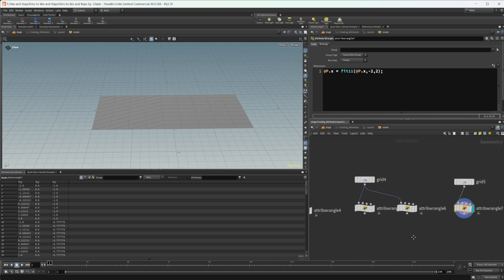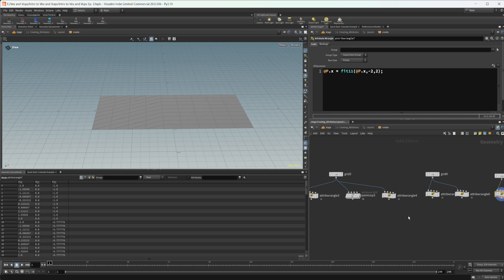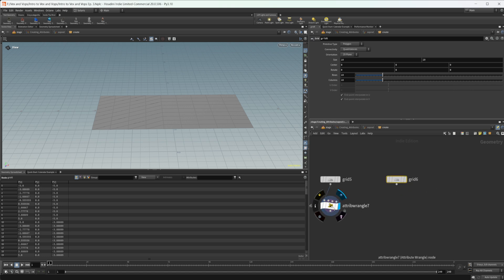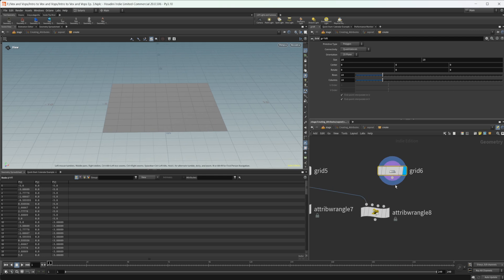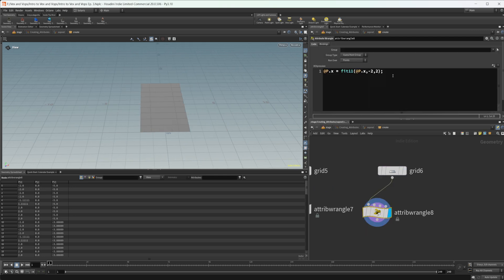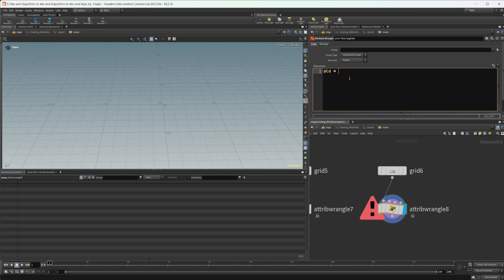That covers all the fit functions except efit, so let's talk about that. Let's take a grid from negative five to five again. To illustrate efit, let's create a color attribute: @Cd. We'll base that on the X position. Let's use fit first and then efit so we can compare what's going on.